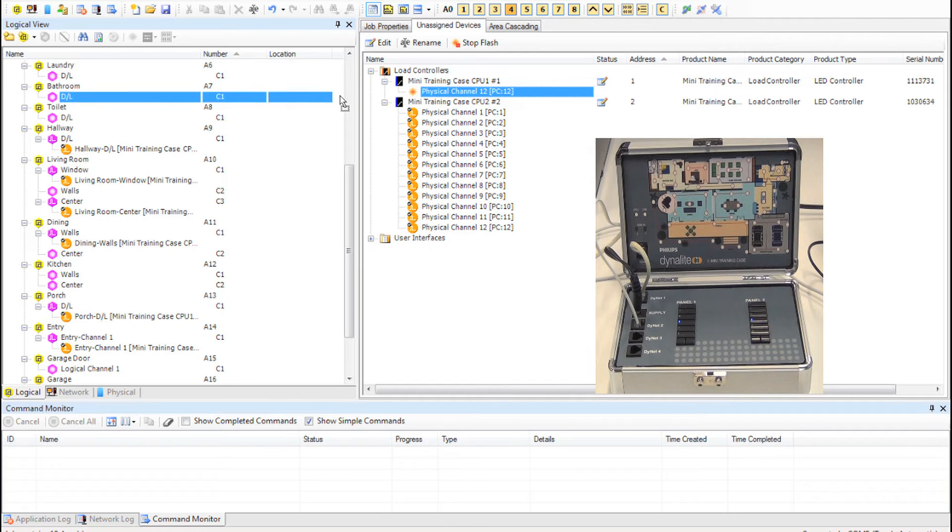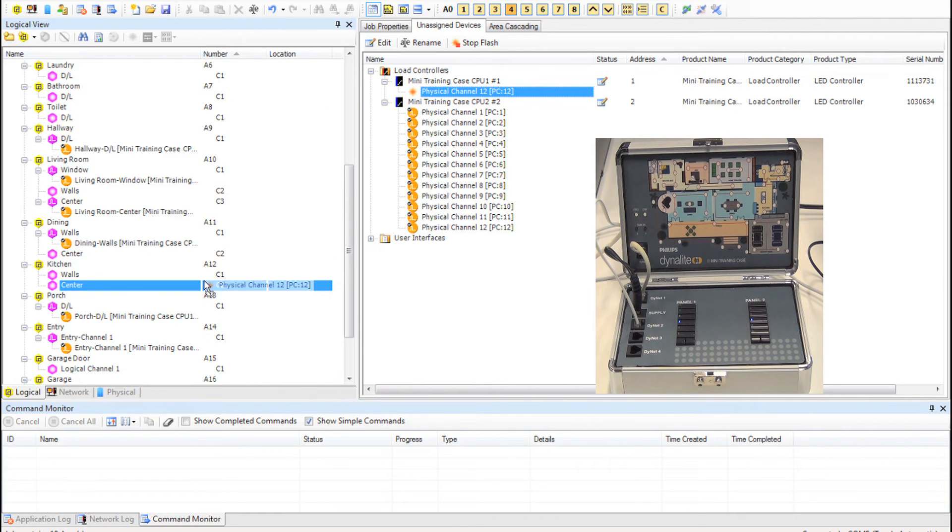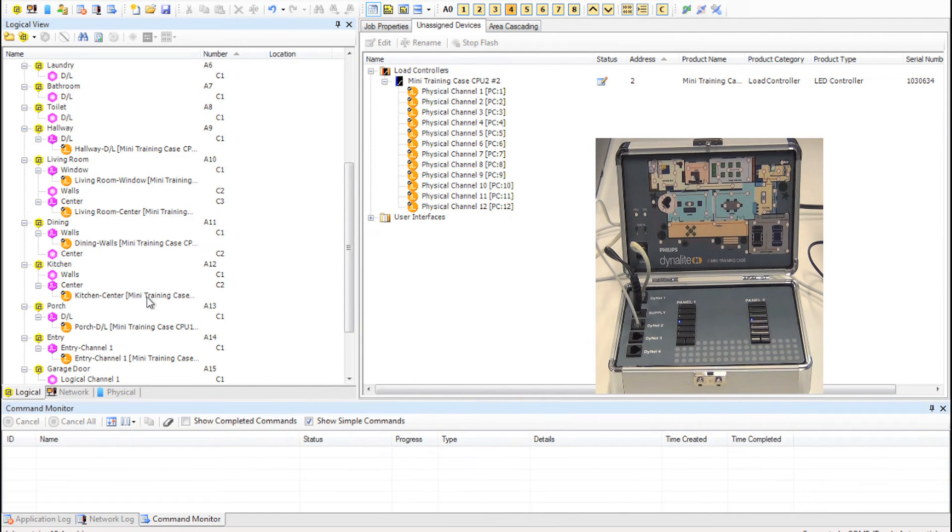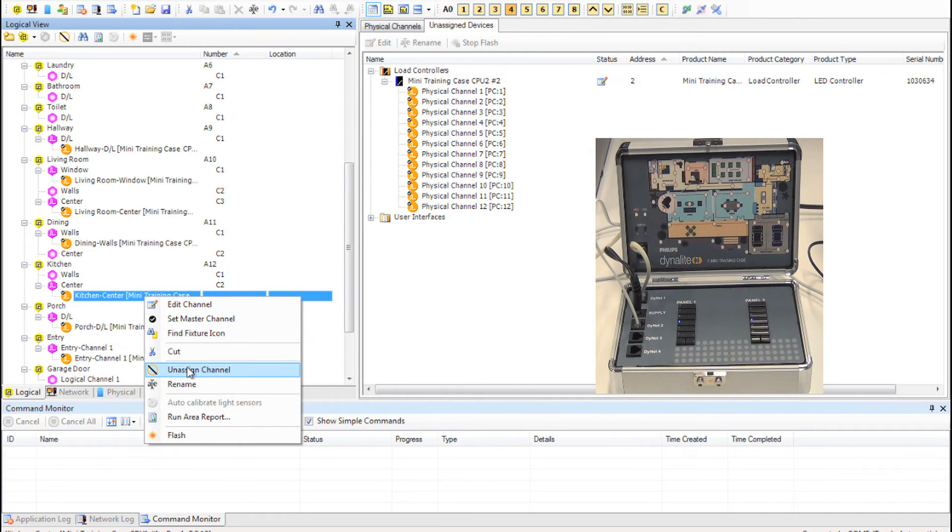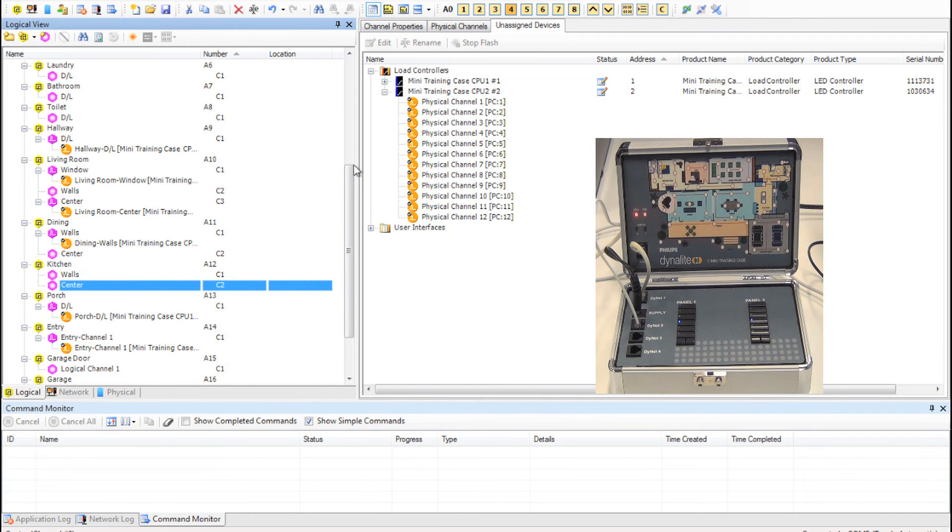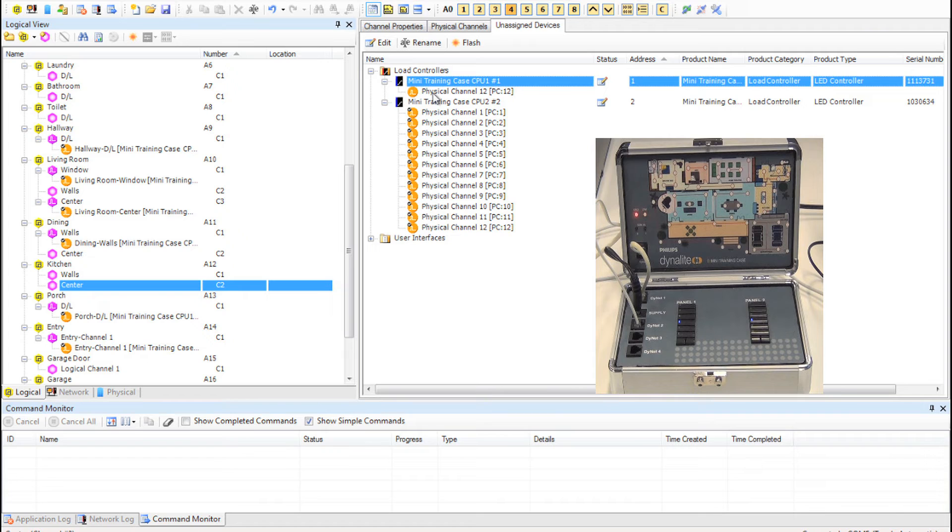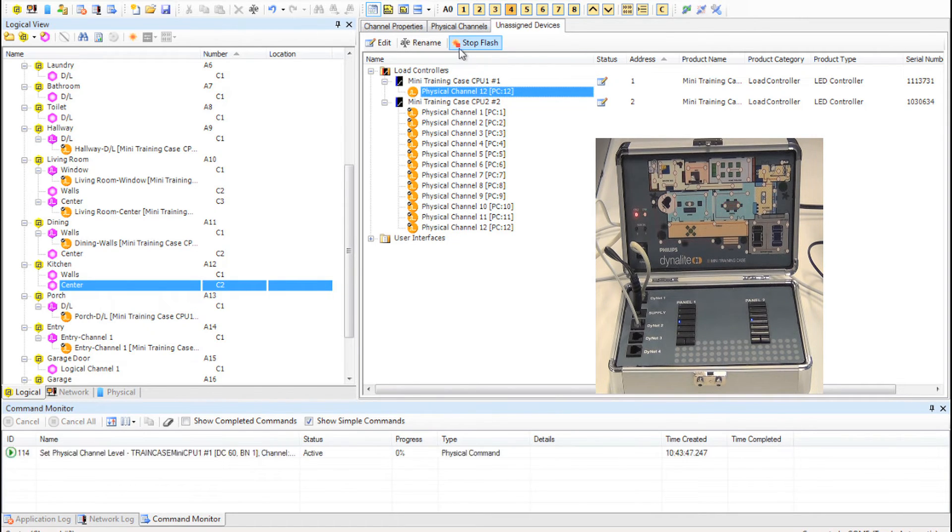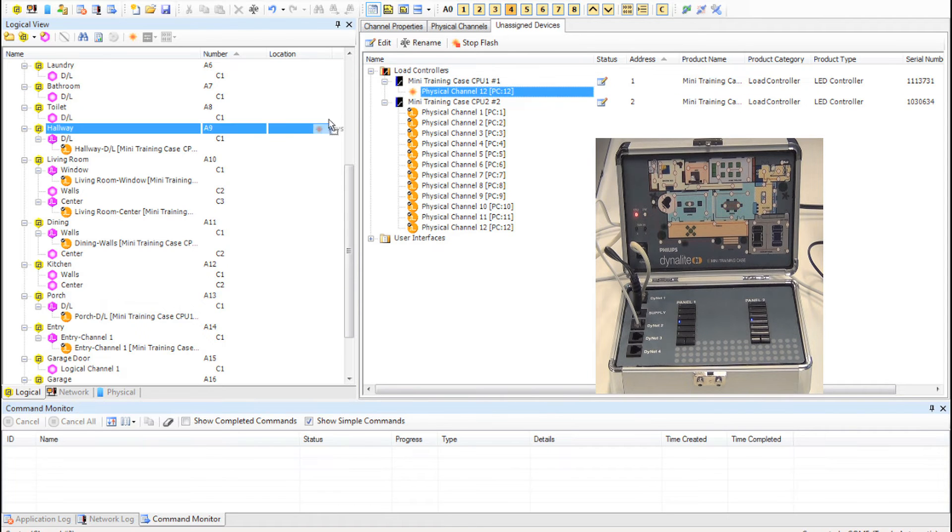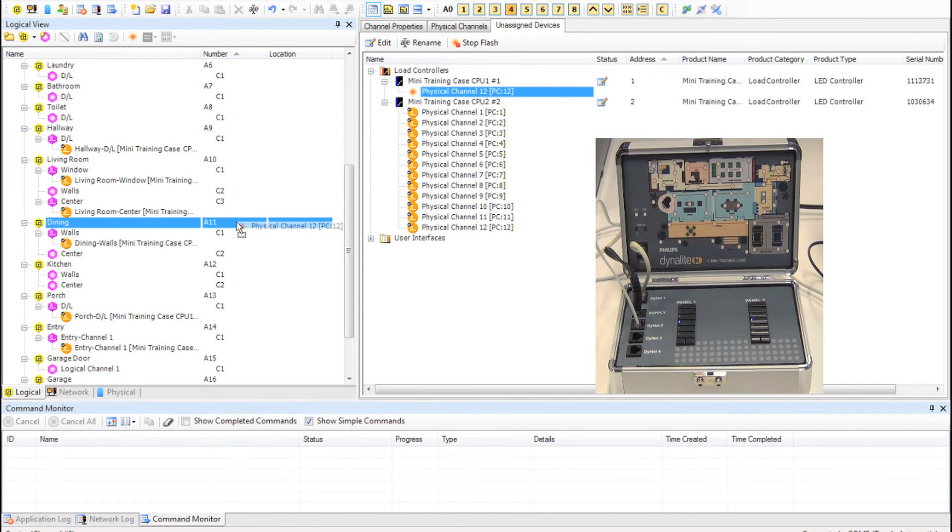If you make a mistake and drop them into the wrong place, then you can right click on the channel in the logical window and then select unassigned channel. It will then go back over to the unassigned devices list. If you want, you can also drag and drop in the logical window from one channel to another.